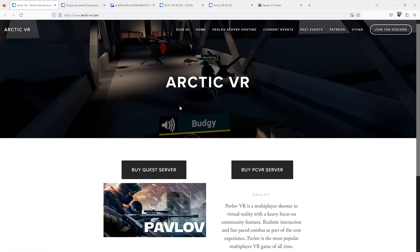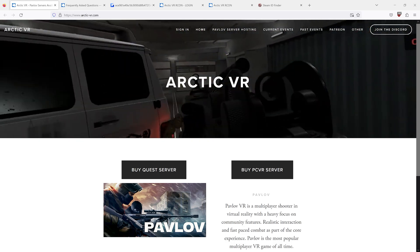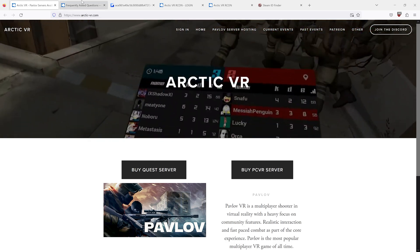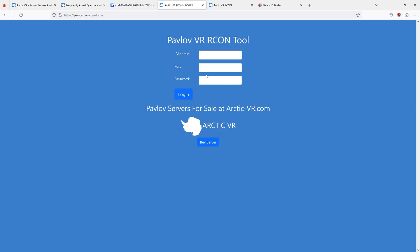The best place to get a community server is ArcticVR. You can go to their website arctic-vr.com, order a server there, and you will get an email with your Archon credentials. Make sure to check your spam folder if you don't see it in your inbox. You can then take your IP, port, and password, and paste it into pavlovarchon.com. Archon stands for Remote Connection and is the method to control your server remotely.